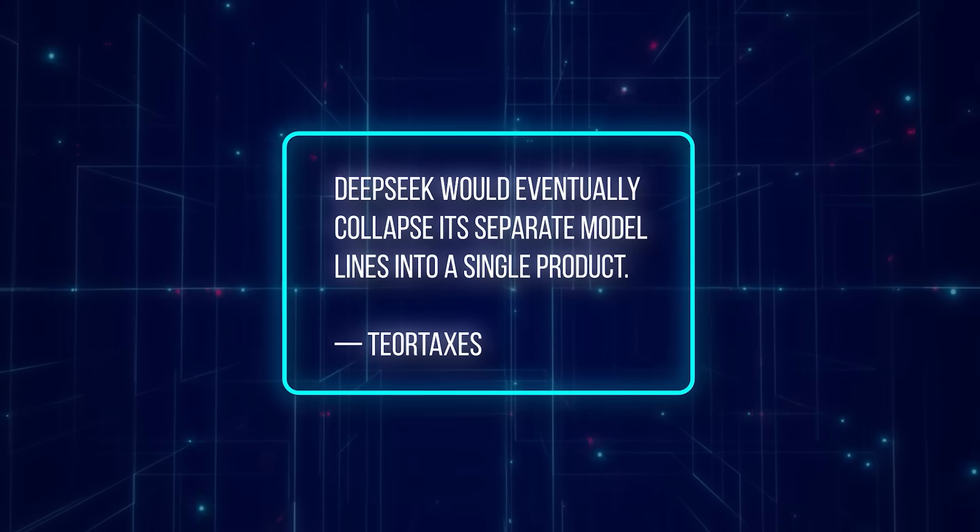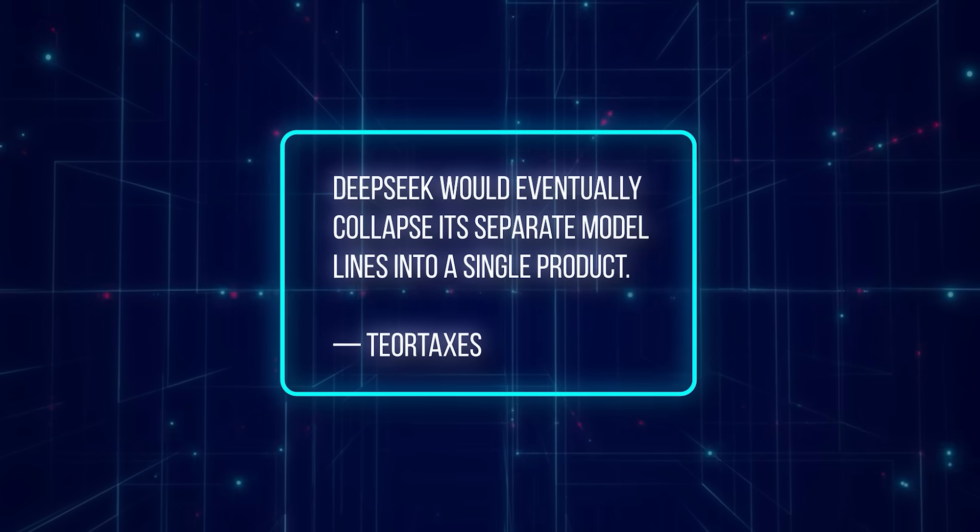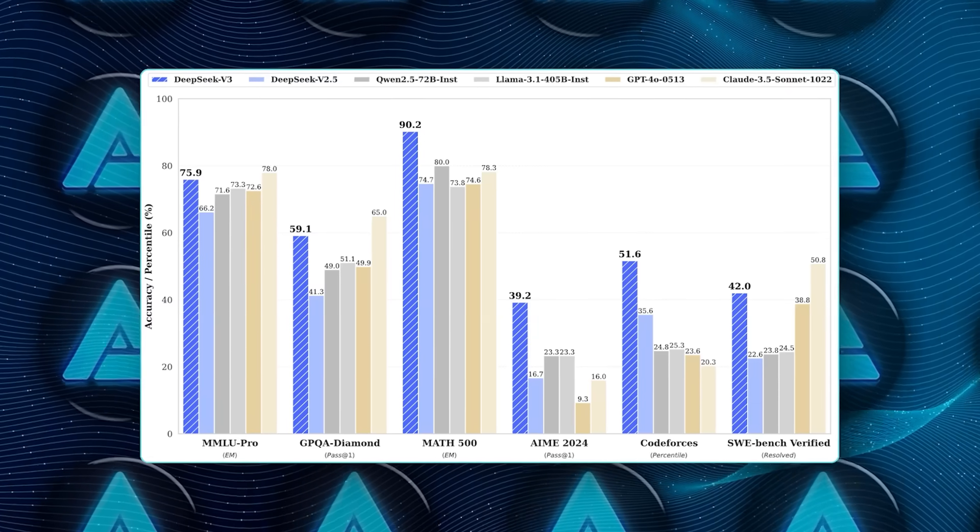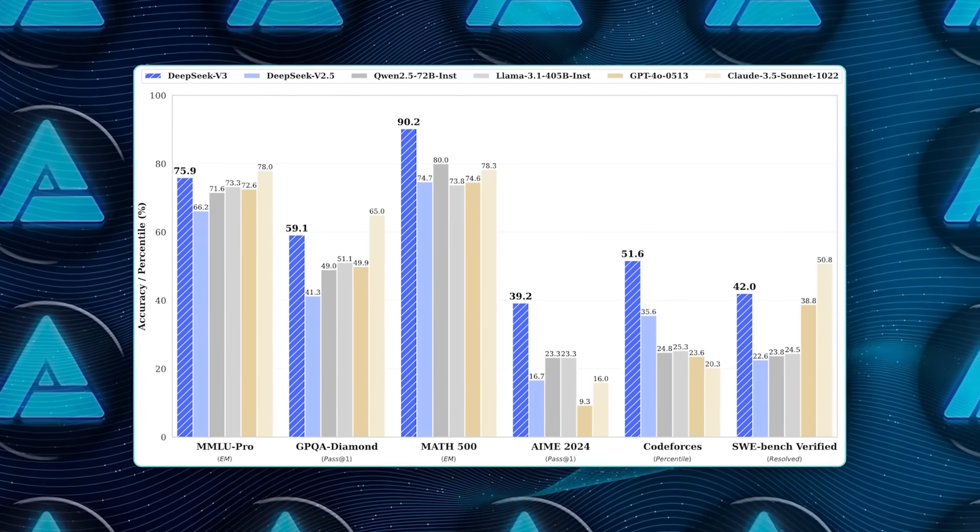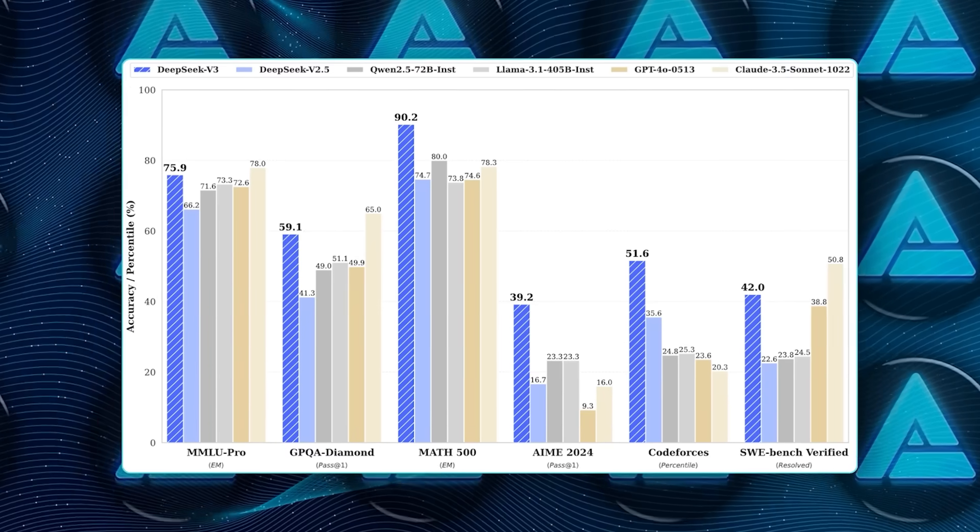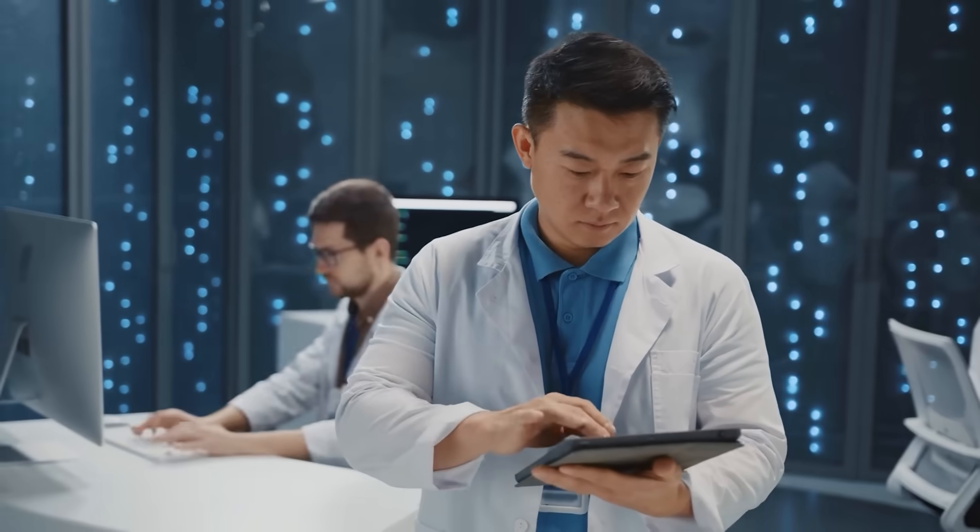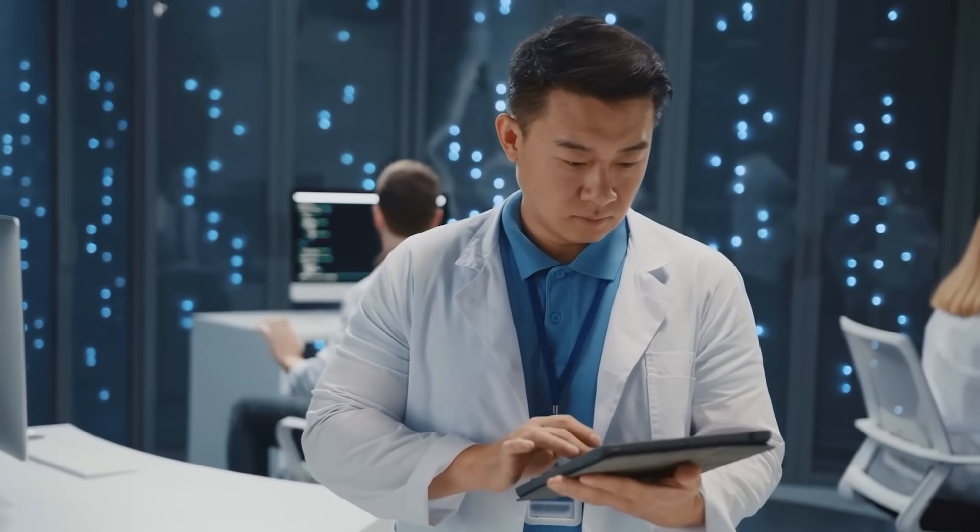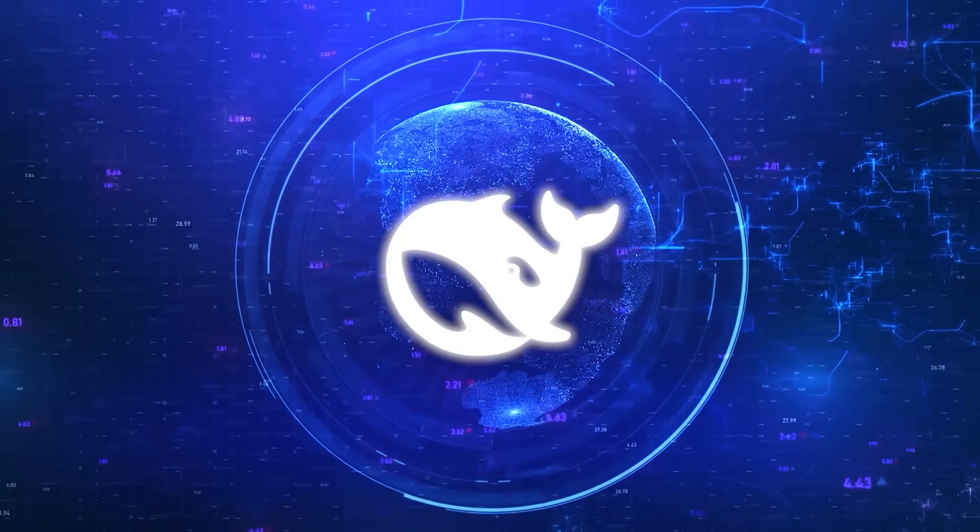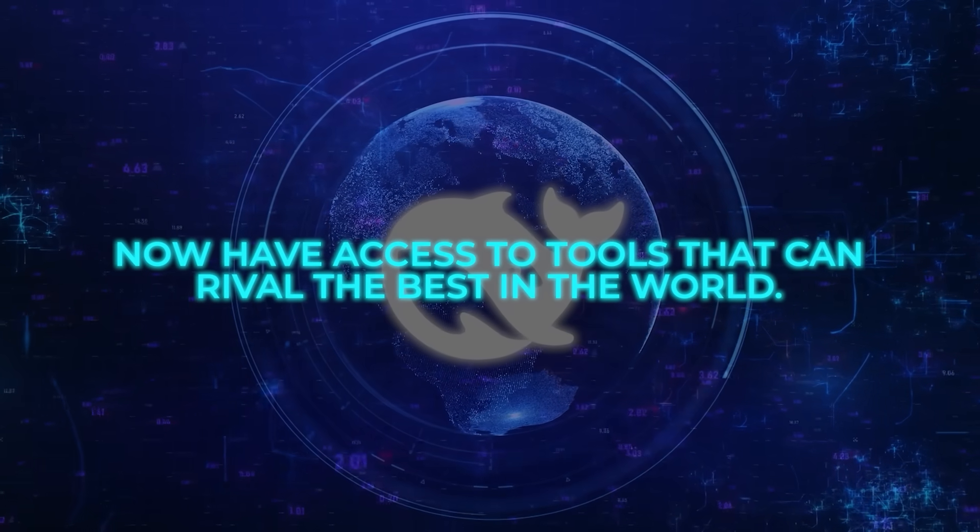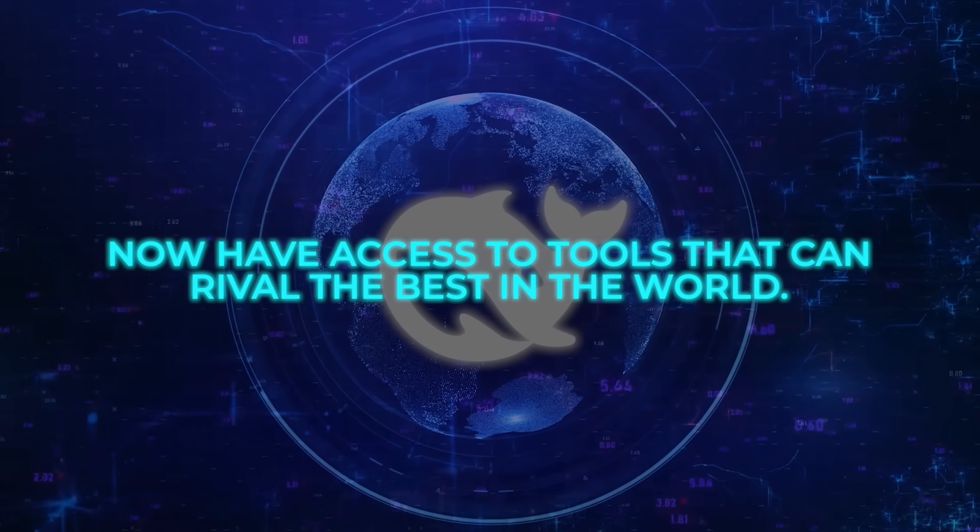With V3.1, that prediction has come true. And the impact goes beyond benchmarks. For the first time, smaller teams are proving they can compete at the frontier without spending hundreds of millions. The myth that only the largest United States labs can build these systems is breaking down. Countries, companies, even individual developers now have access to tools that can rival the best in the world.